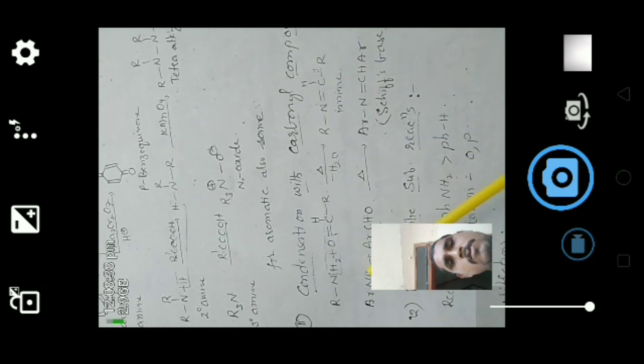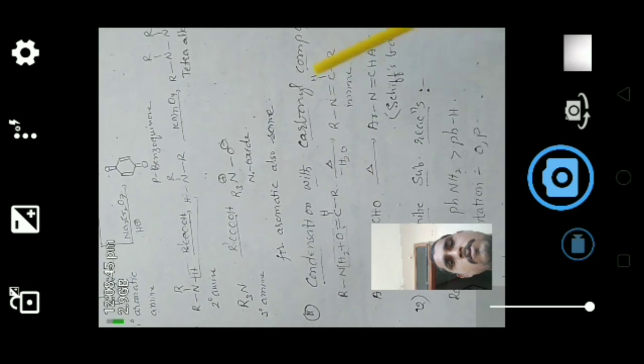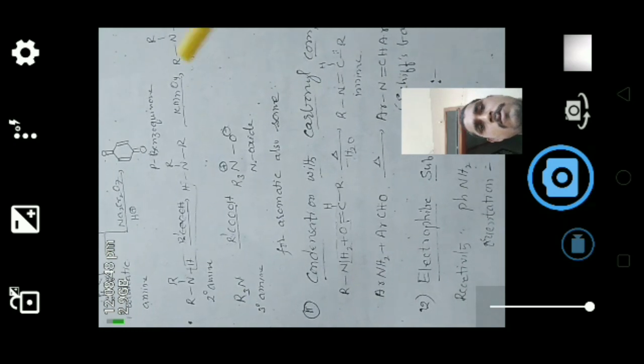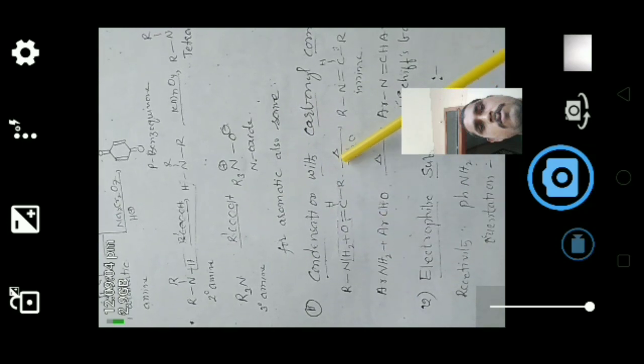Next is condensation with carbonyl compounds. Aniline (primary amine, R-NH₂) when reacted with an aldehyde (R-CHO) in the presence of heat, by losing a water molecule, gives an imine (R-N=CHR). Aromatic amines reacted with aromatic aldehydes in the presence of heat give aromatic imines, which are called Schiff bases.